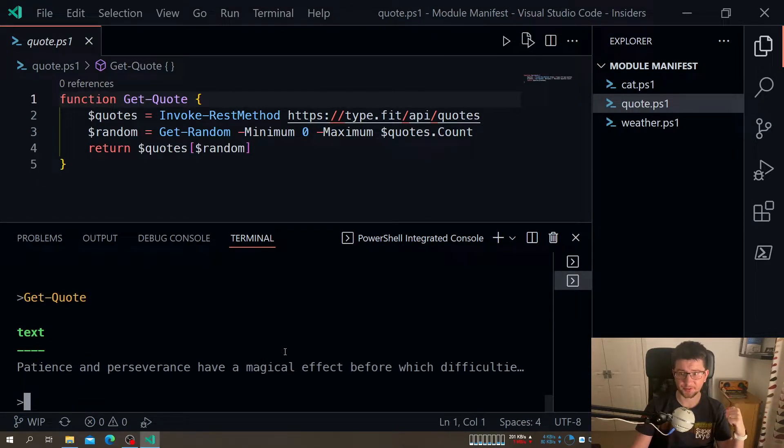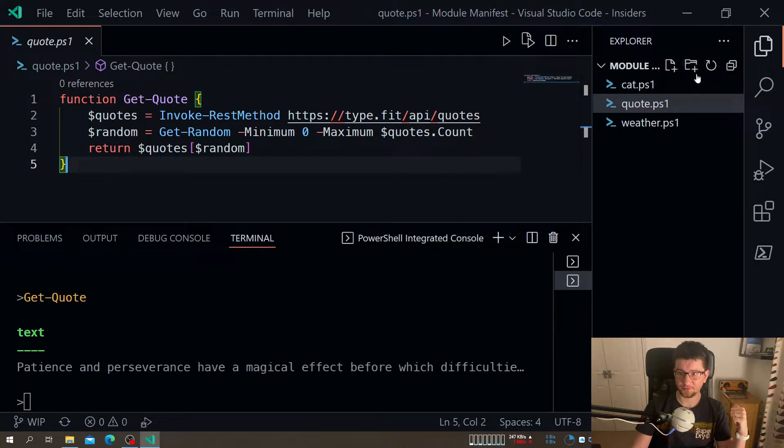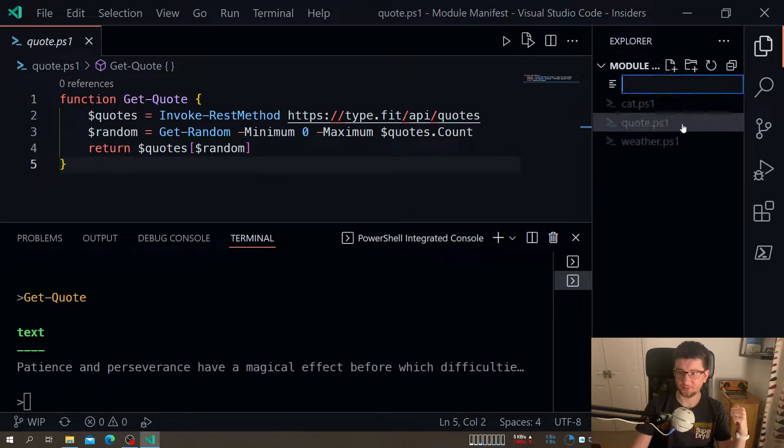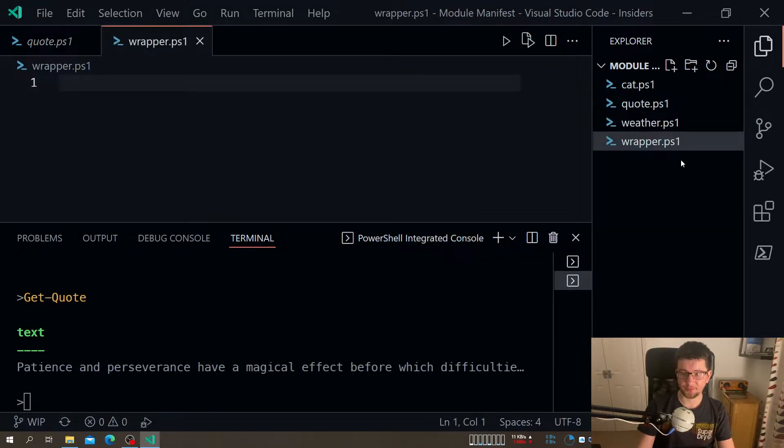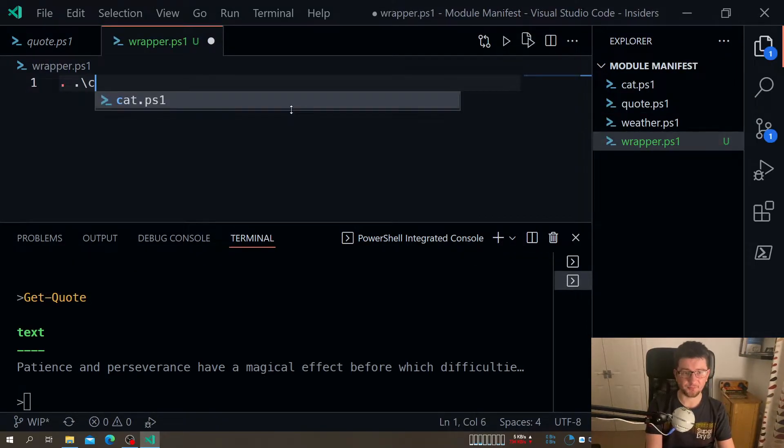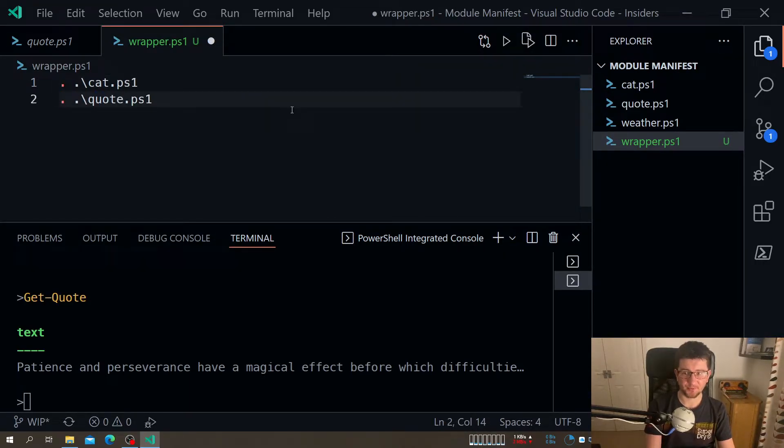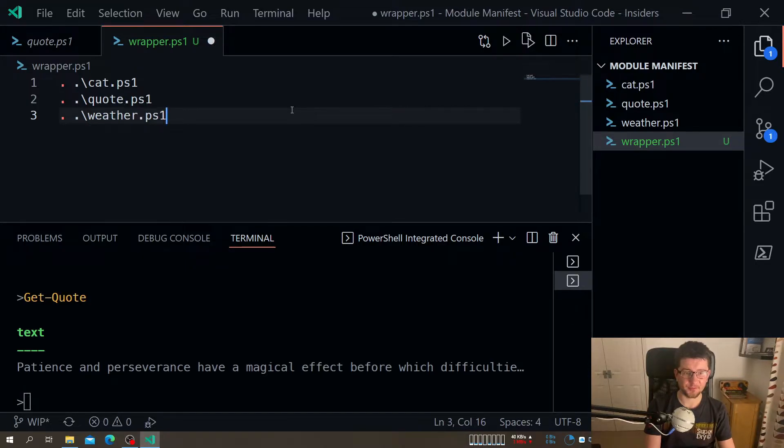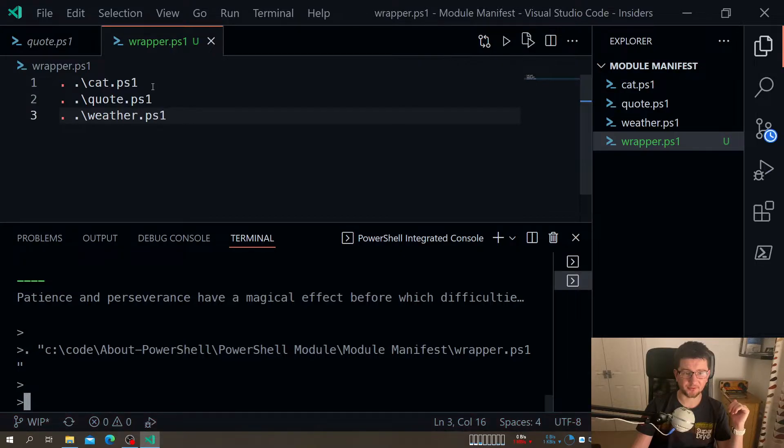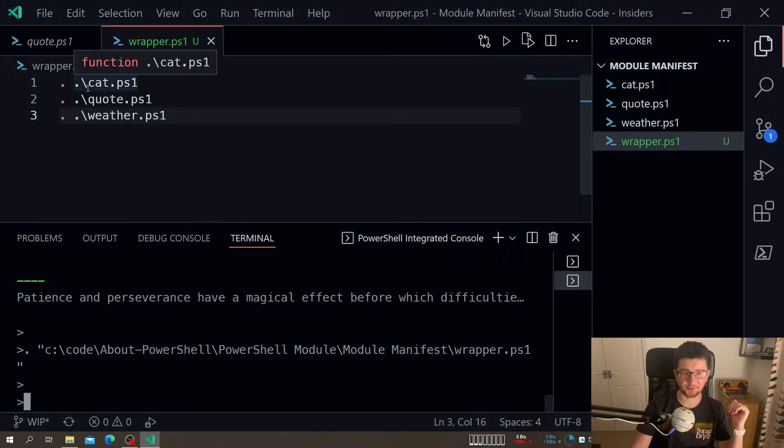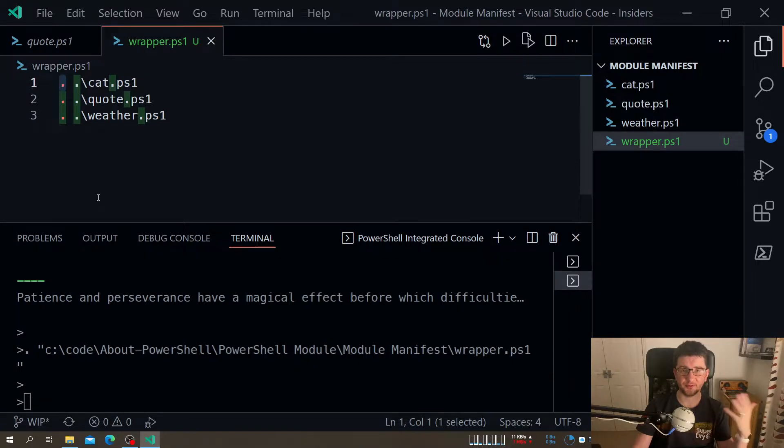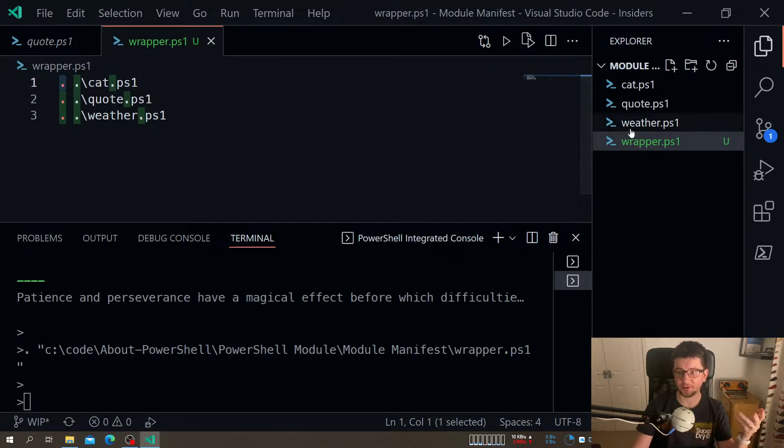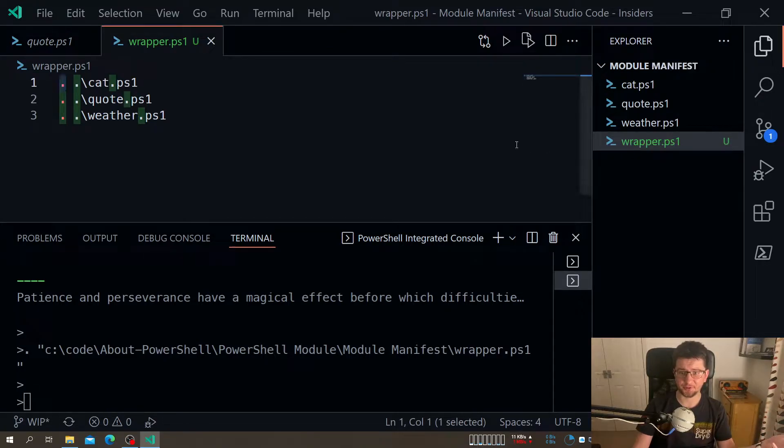But what if I want them all together? Because obviously, at this point, I could do a couple of things. One will be to create a so-called wrapper script that will go and then dot source my scripts. That will be one, that will be two, and that will be three.